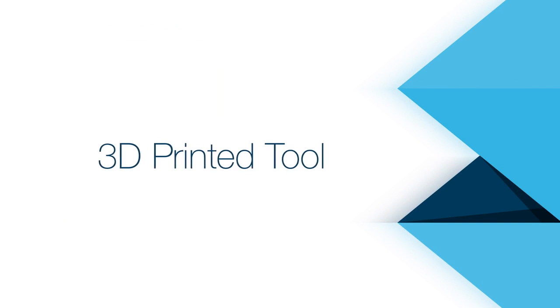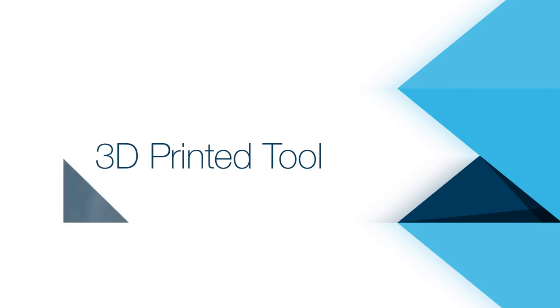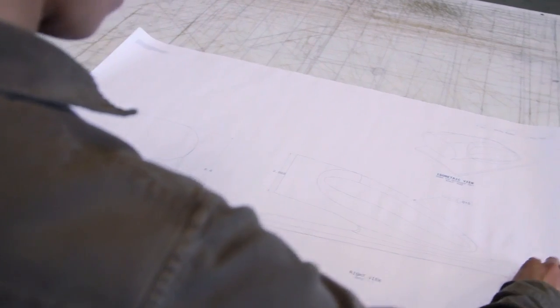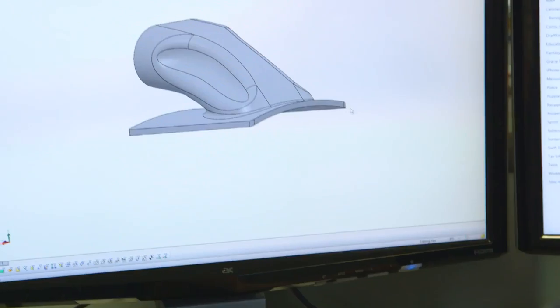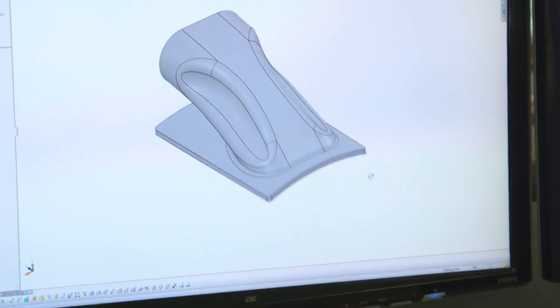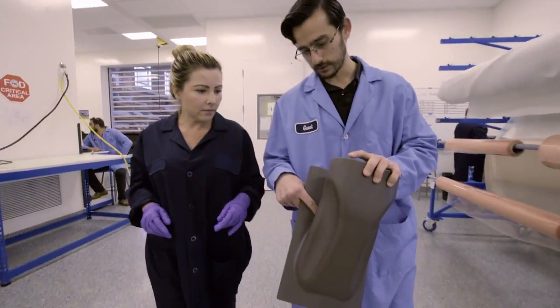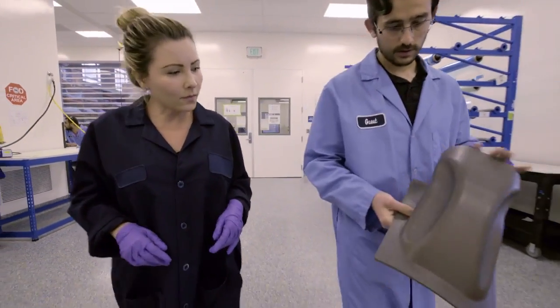The utilization of additive manufacturing in the context of composite fabrication begins with an idea which leads to a design in a CAD program. Once the design is complete, we have the tool 3D printed.